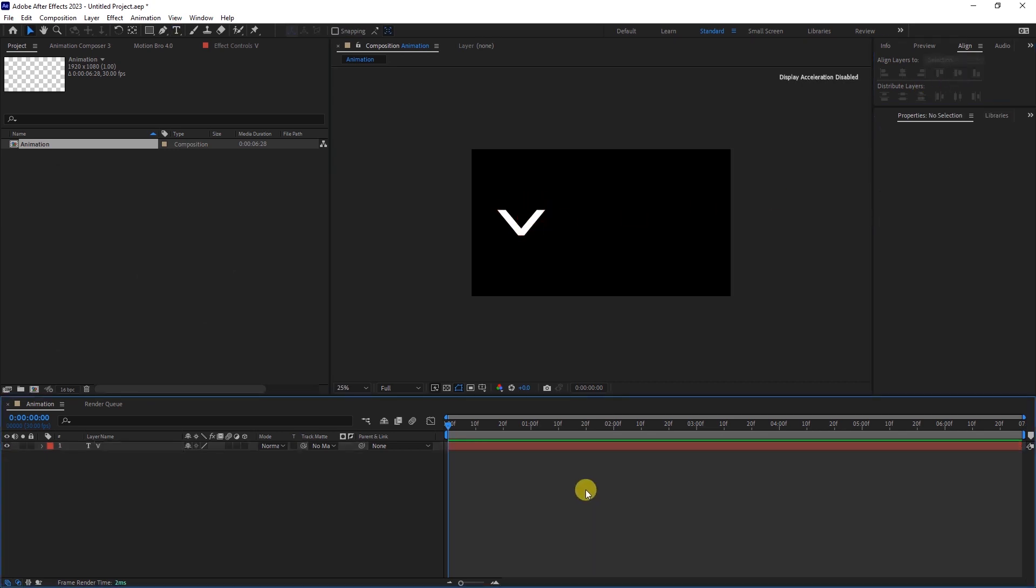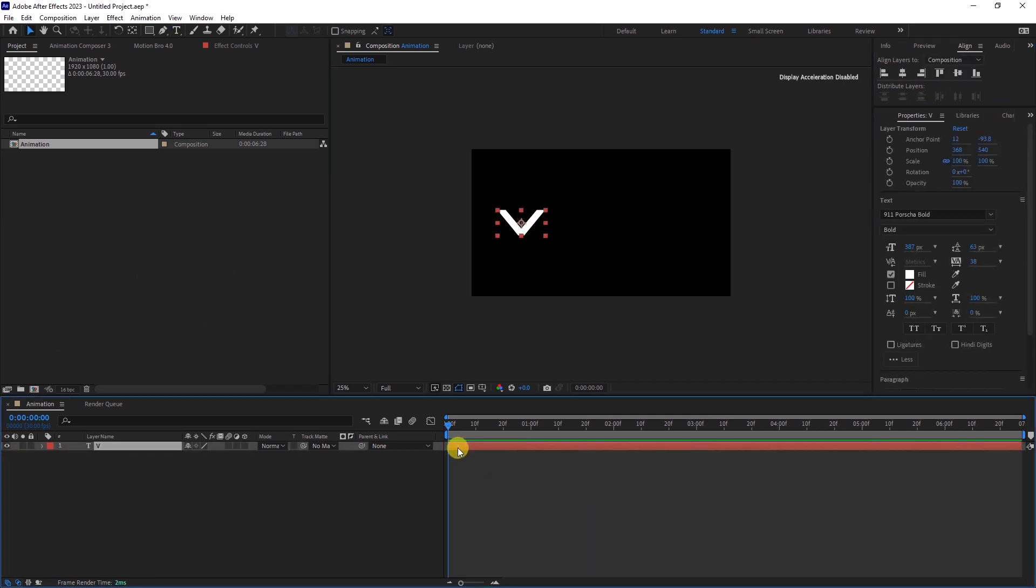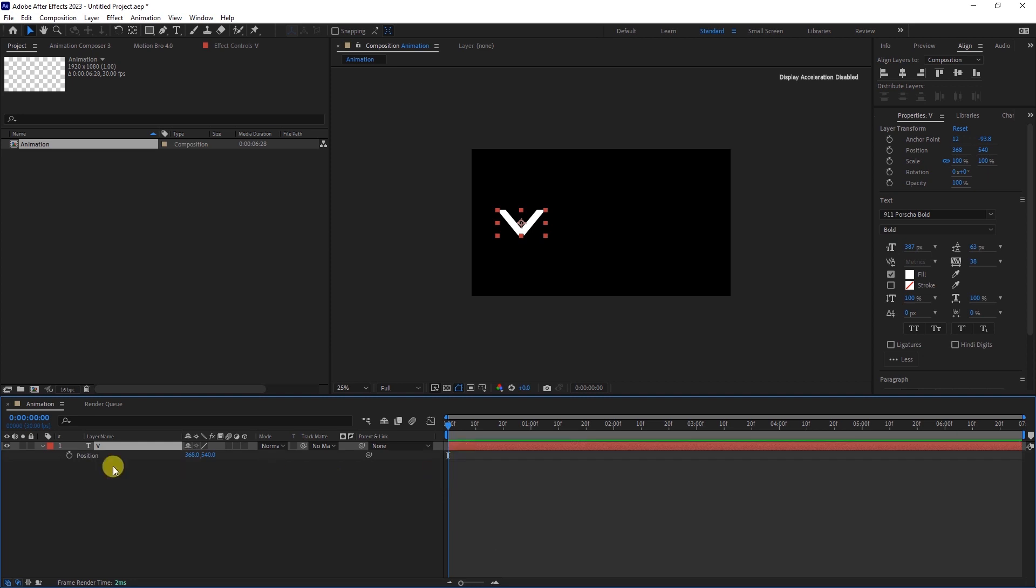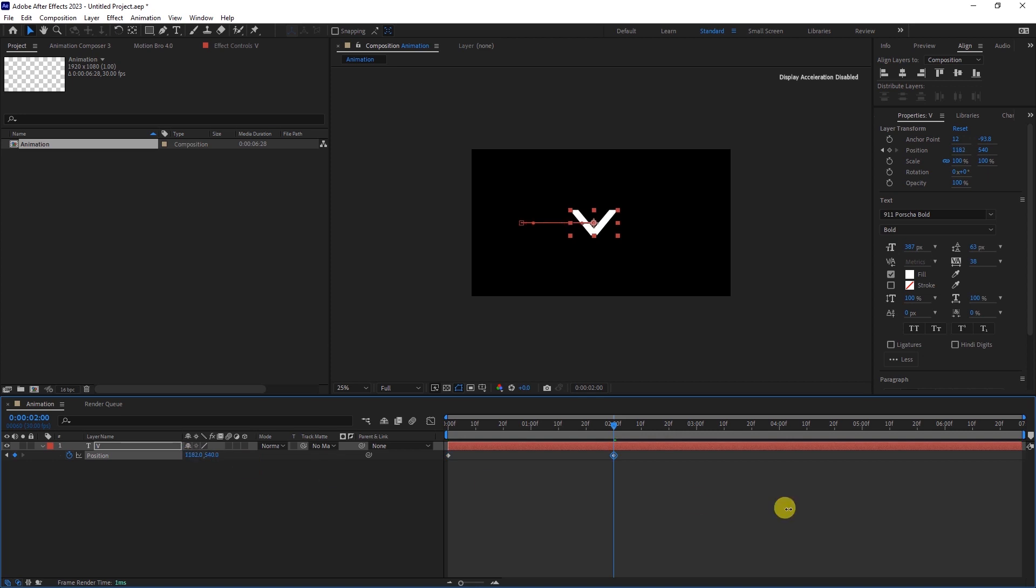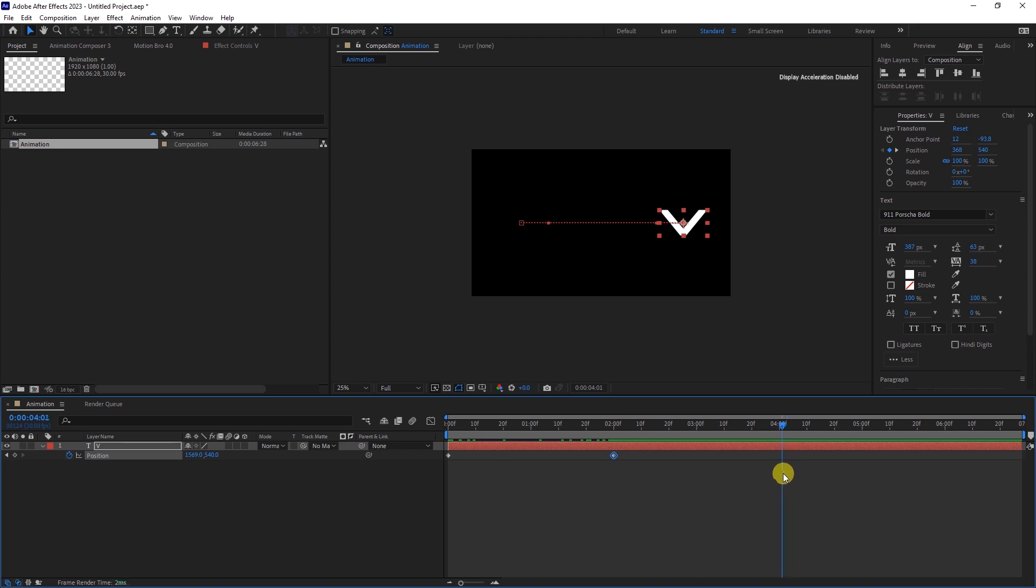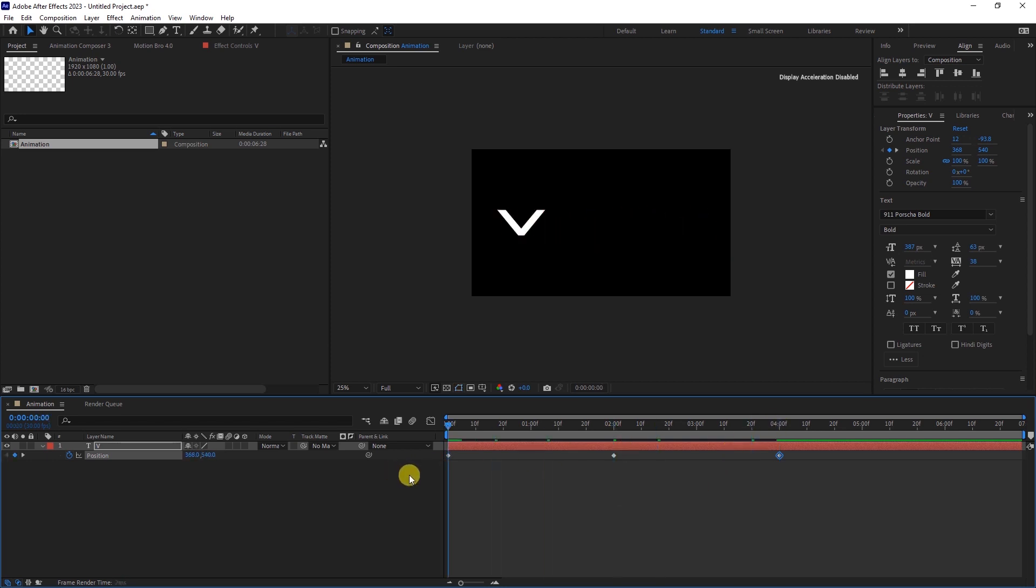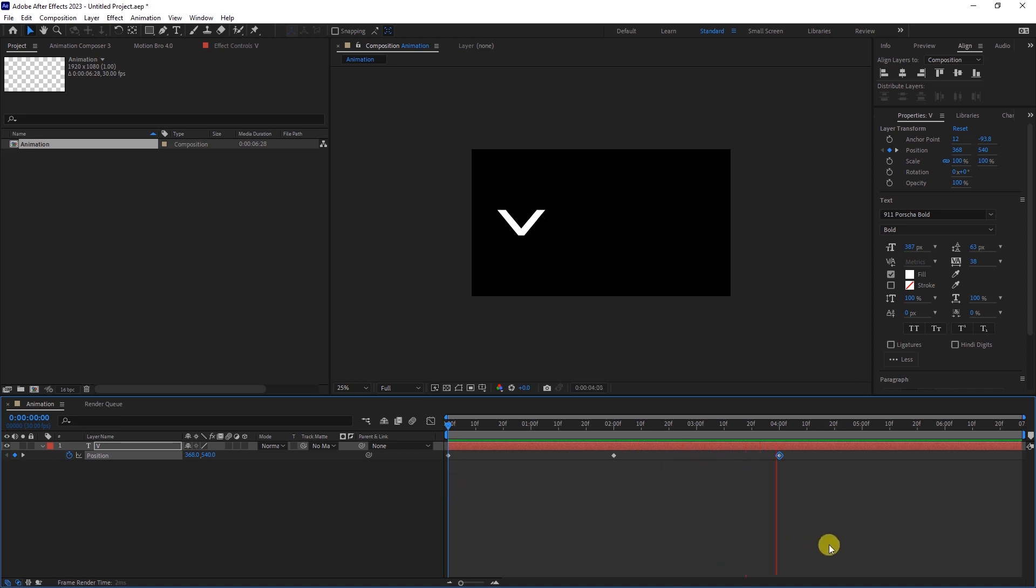Now, open the position parameters by pressing P on your keyboard. At the beginning of the timeline, add a position keyframe. Move 2 seconds forward and position the letter to the right, then add a keyframe. Move to the 4-second mark and copy and paste the first keyframe. When we play the sequence, we see that the animation moves from left to right and then back to the left.